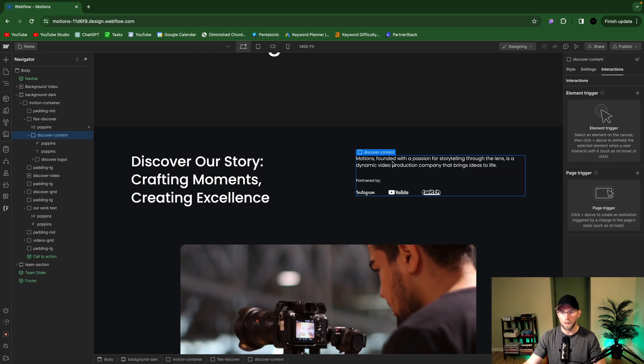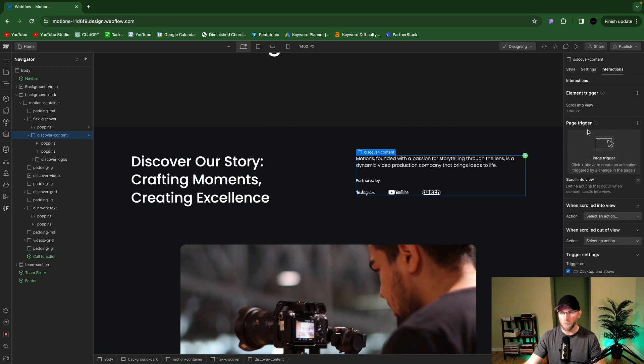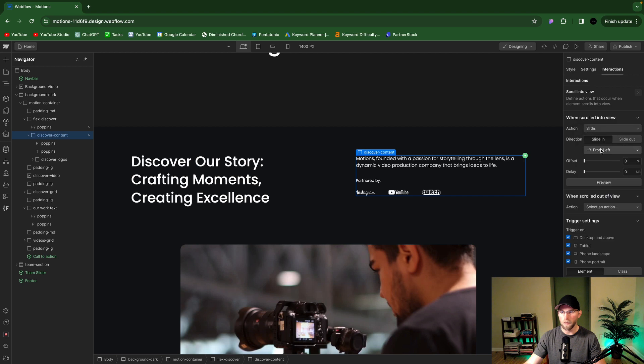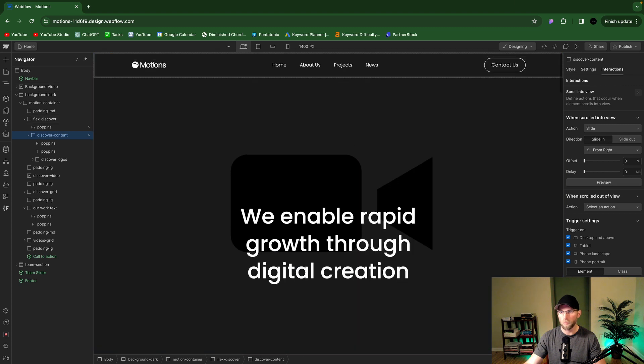Which I'll show you a little bit of that to customize it a bit. So that one in from the left. We'll select this container that has these elements and then do the same thing: element trigger, scroll into view, and then slide. And this one we will do slide from the right.